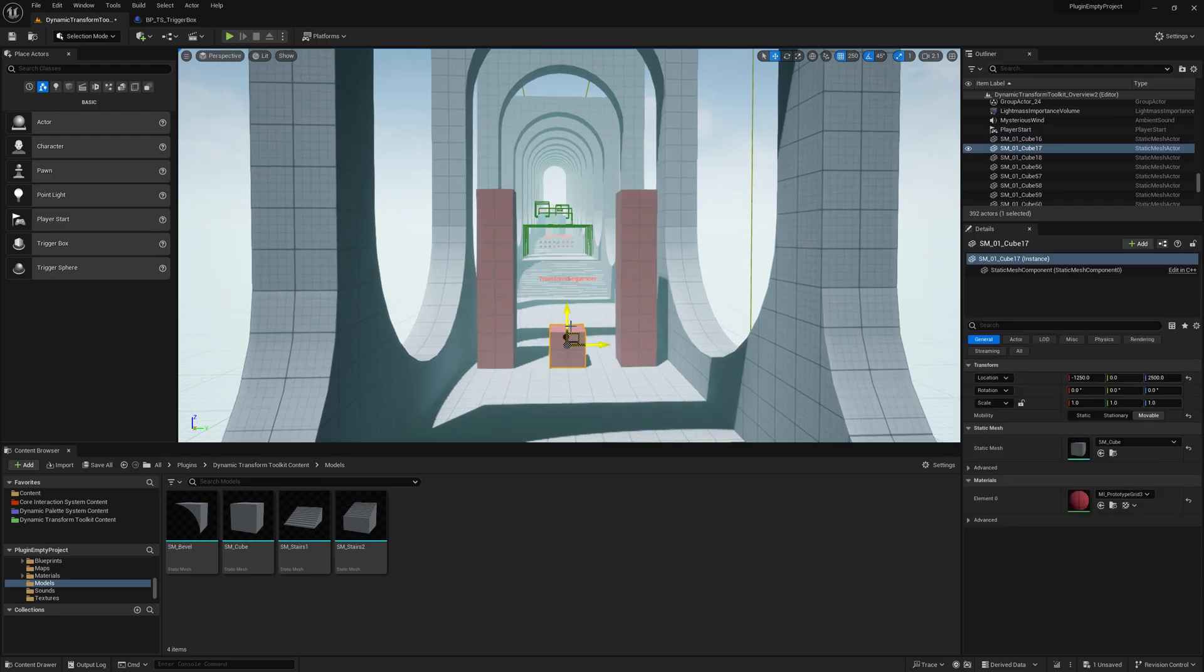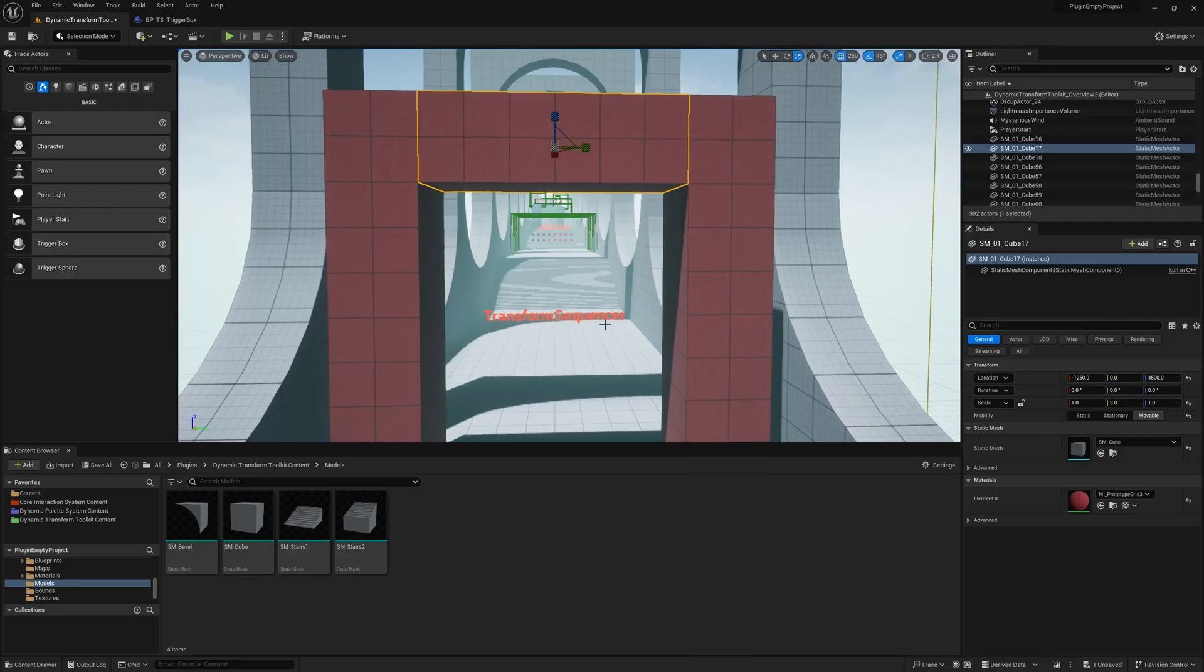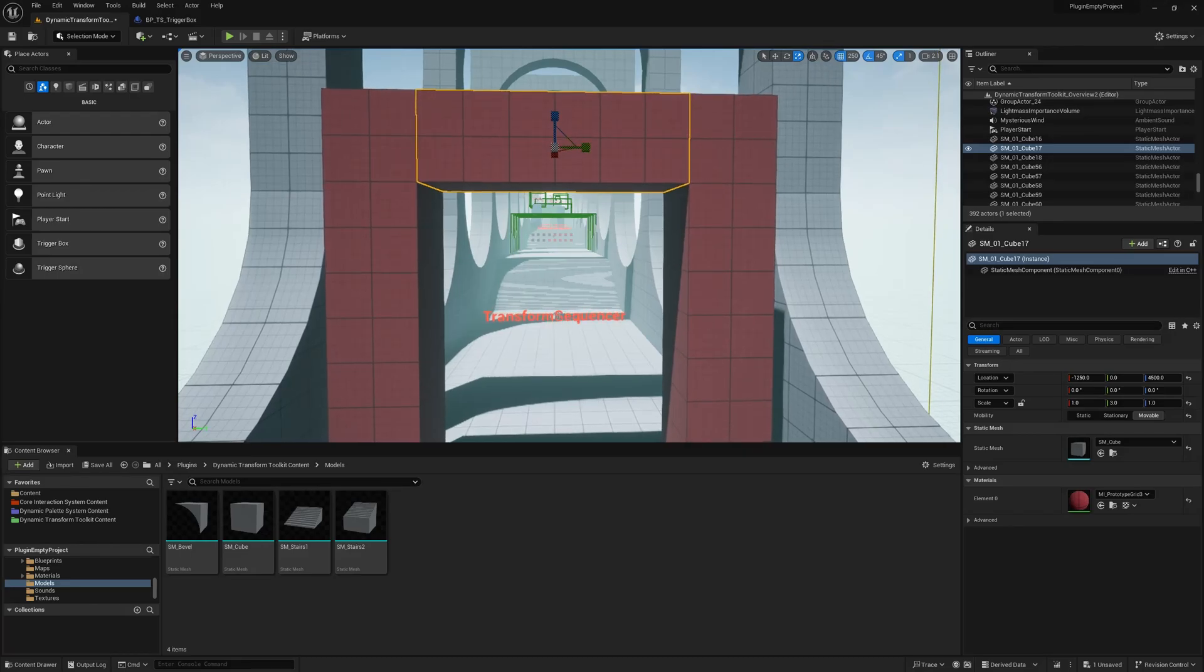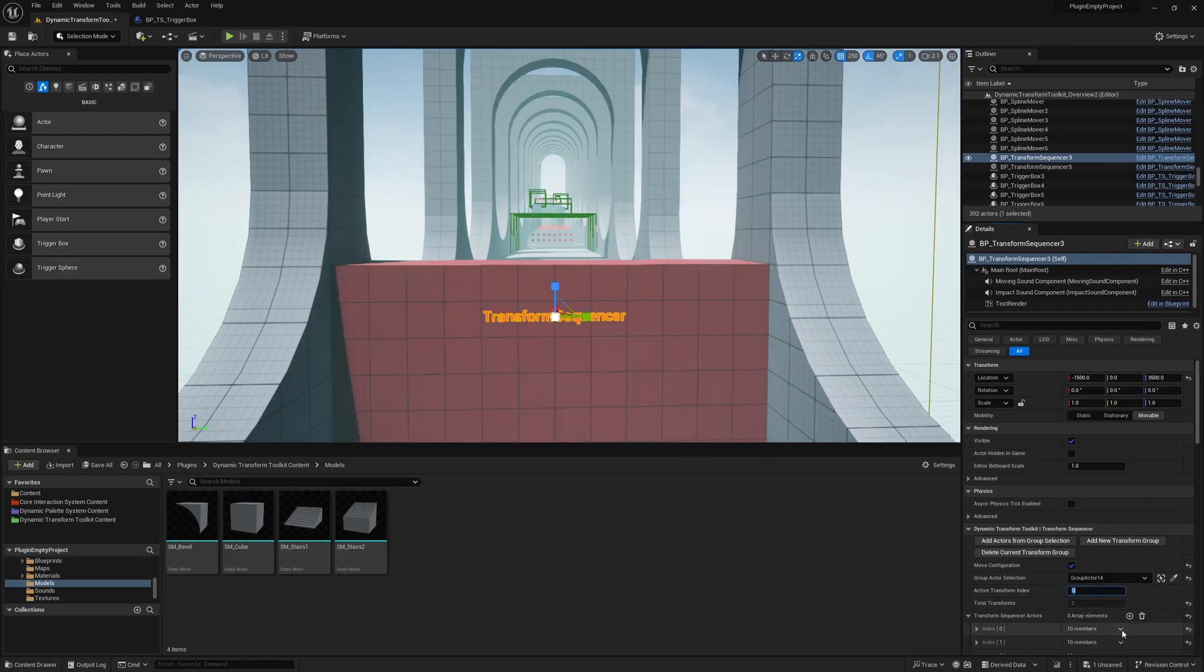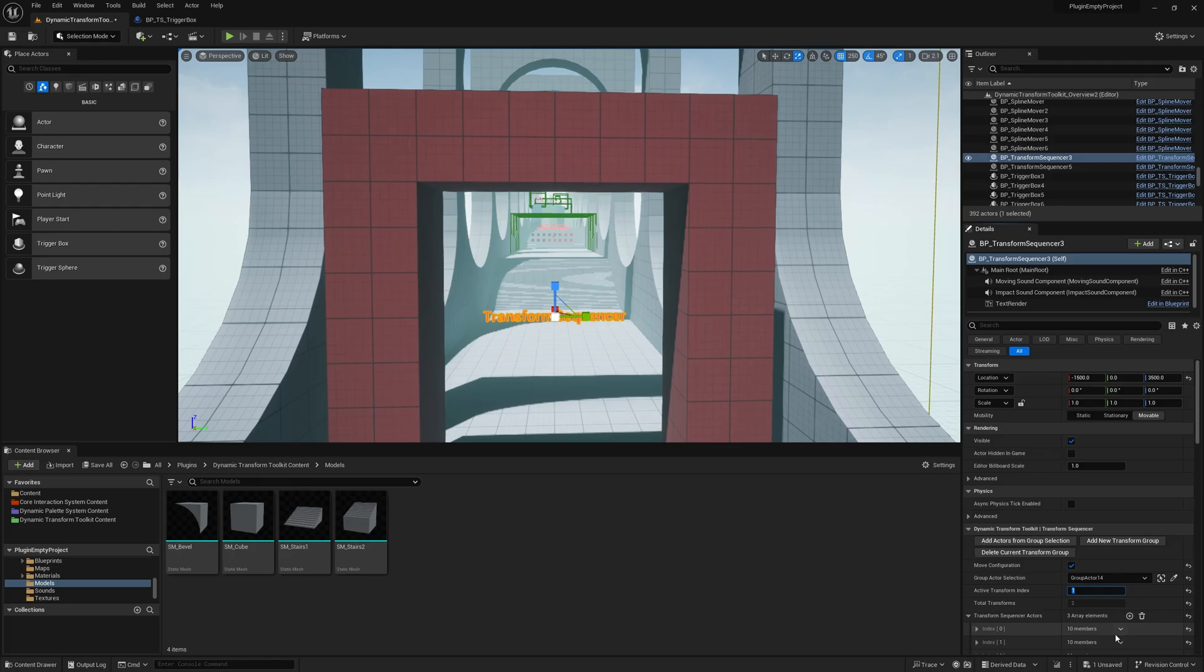We'll scale this one to create a wall. And again, we just press the Transform Sequencer and we interpolate 0, 1, 0, 1.